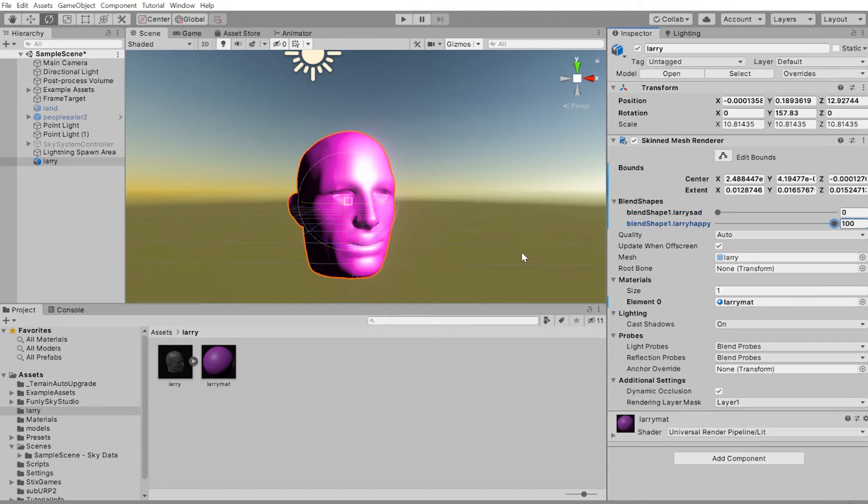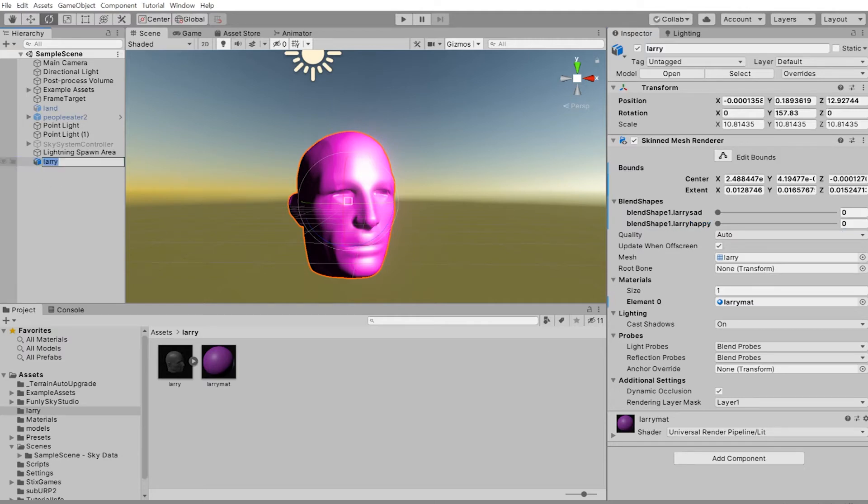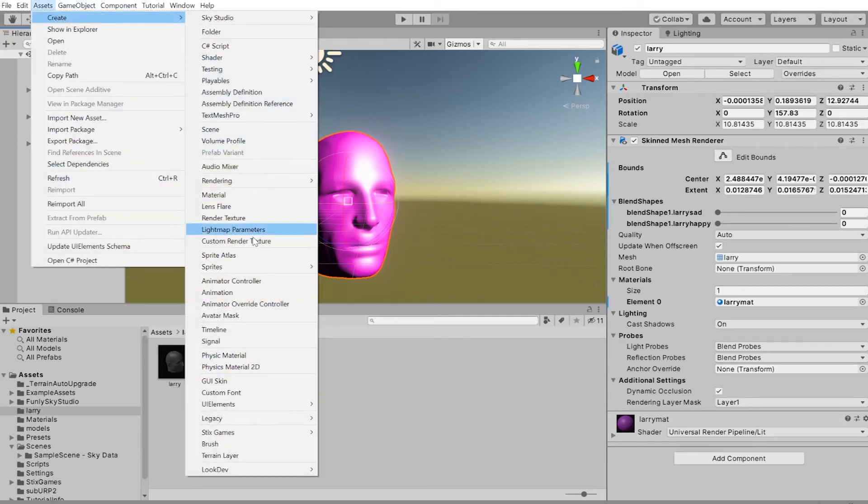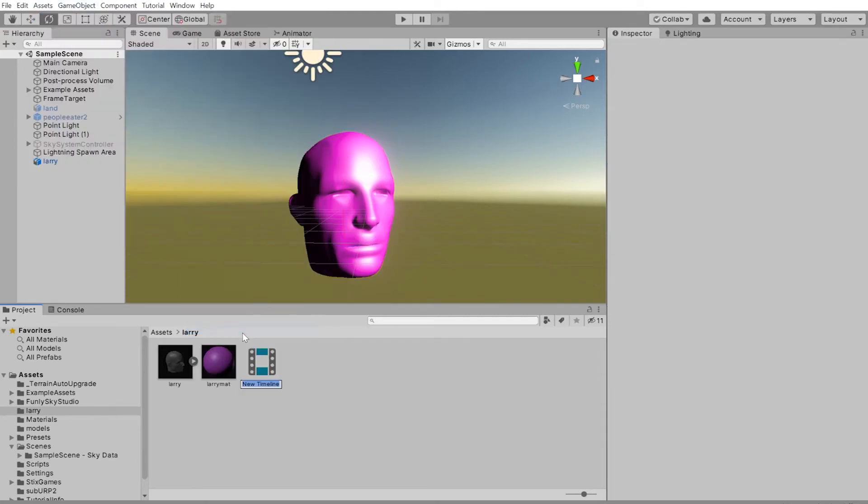And next part is how to make Larry slowly become happy. And that is through animation. I'm going to create a timeline for Larry by clicking on Larry, going under assets, create timeline. Call it Larry time.